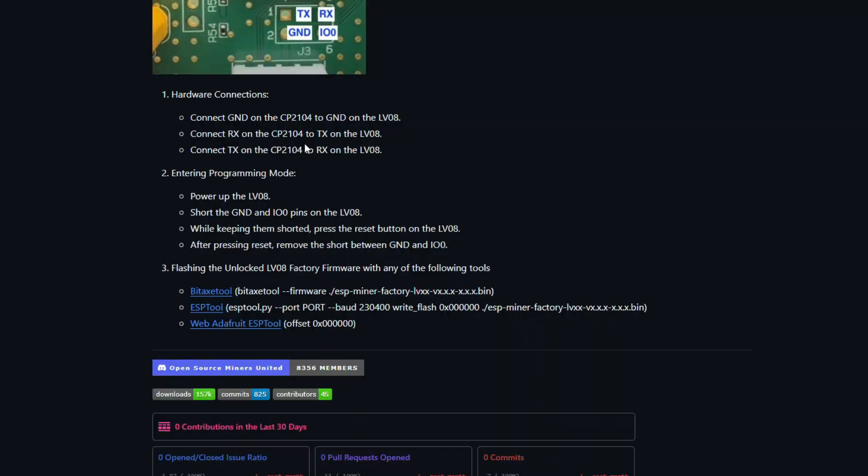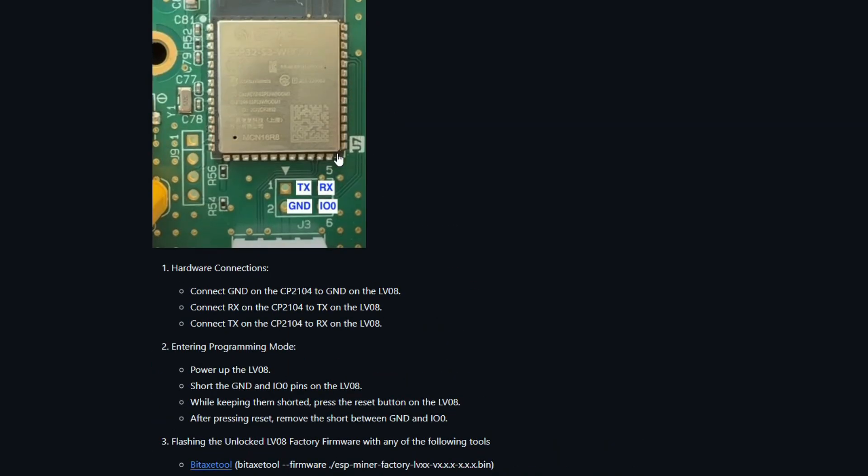I've not really used GitHub, but what you're going to need is a UI connector, wires to connect to the Lucky Miner, and Python with the BitX tool to flash it.